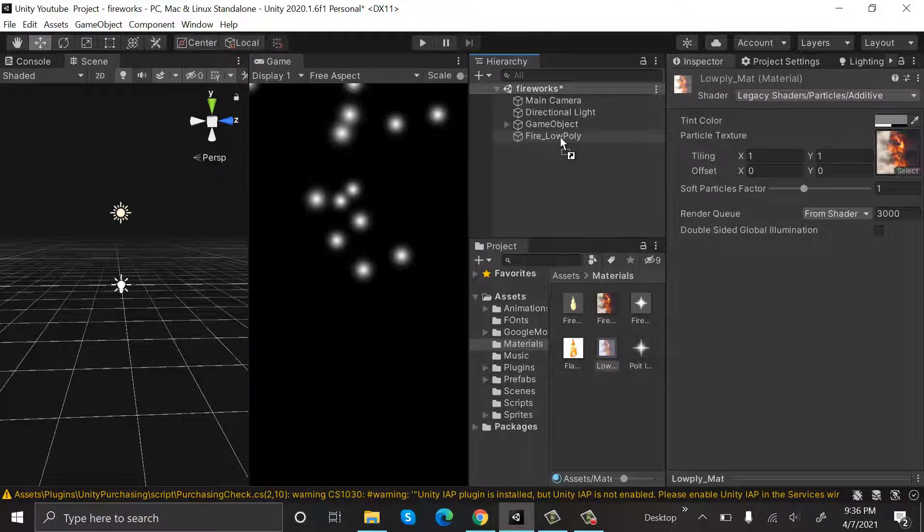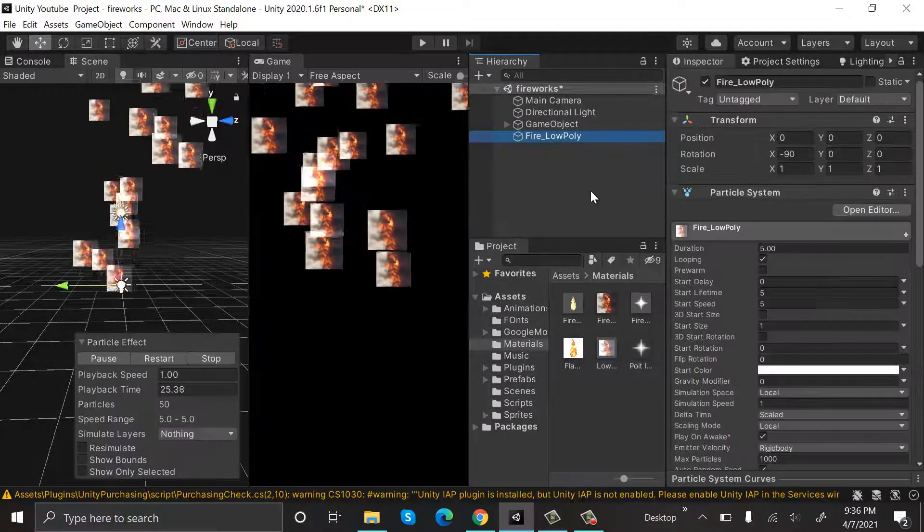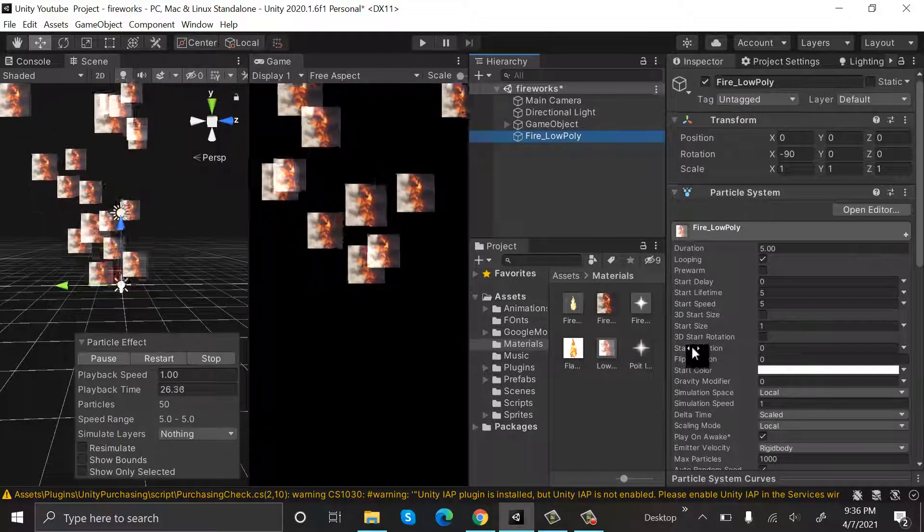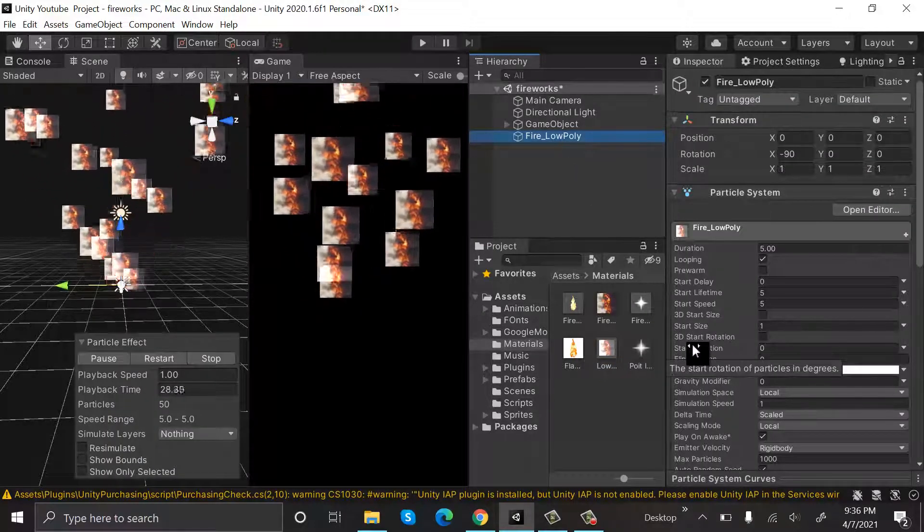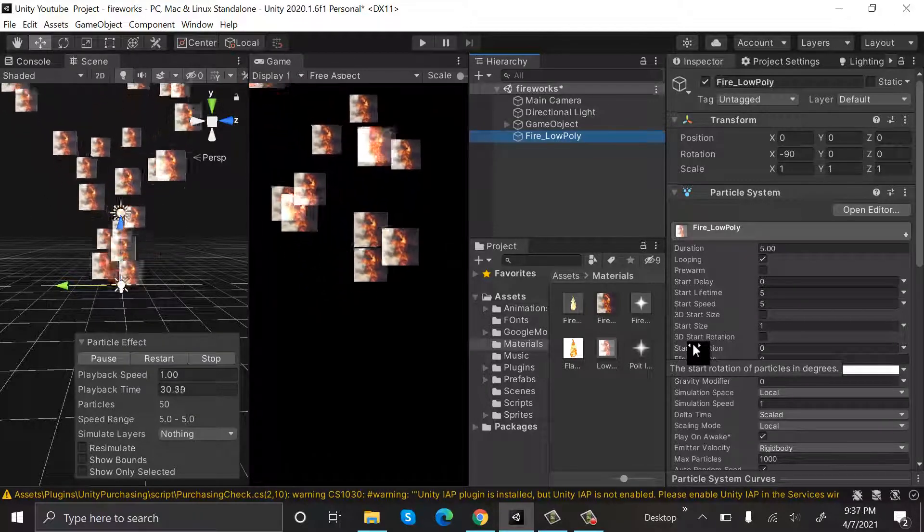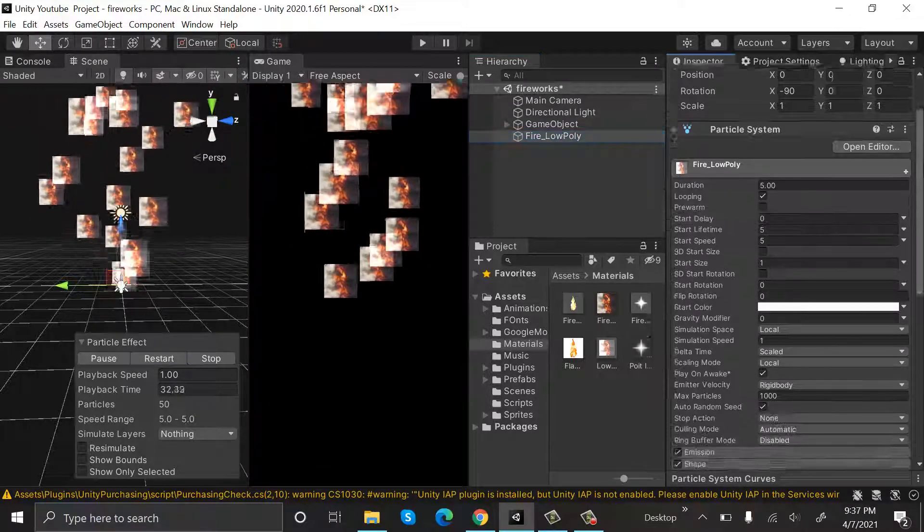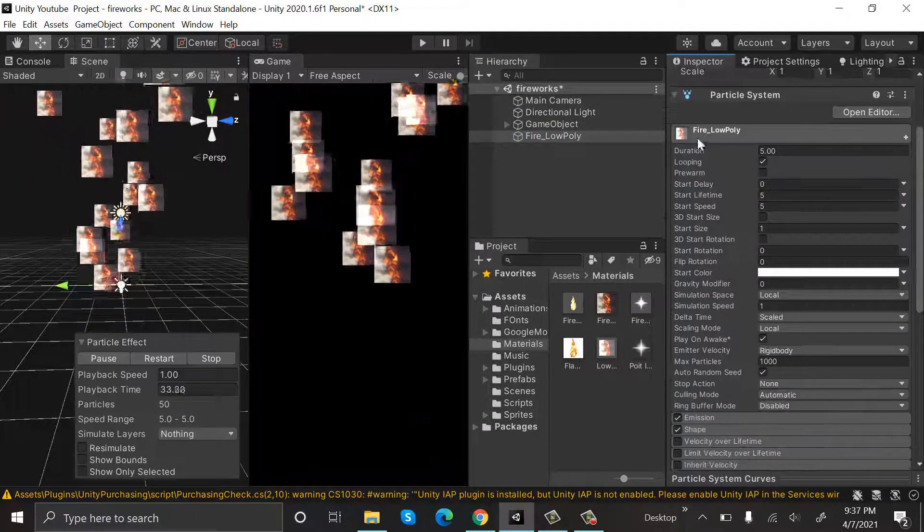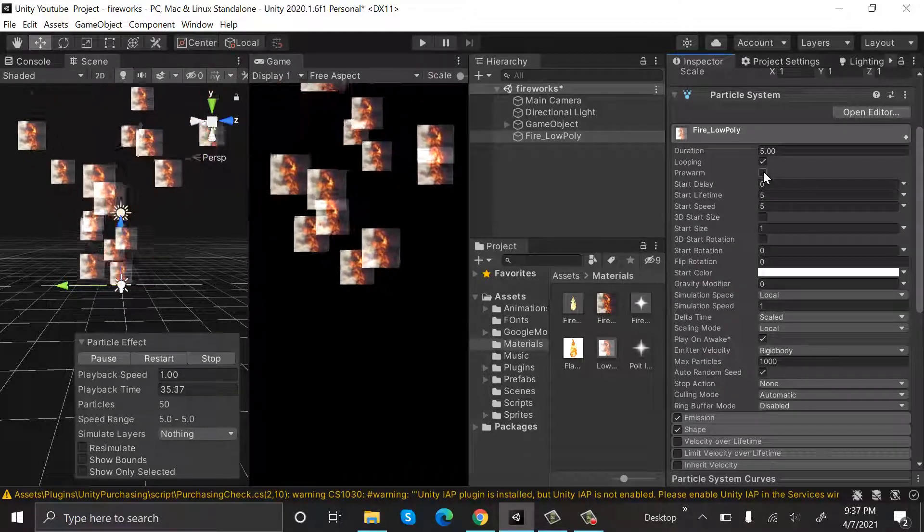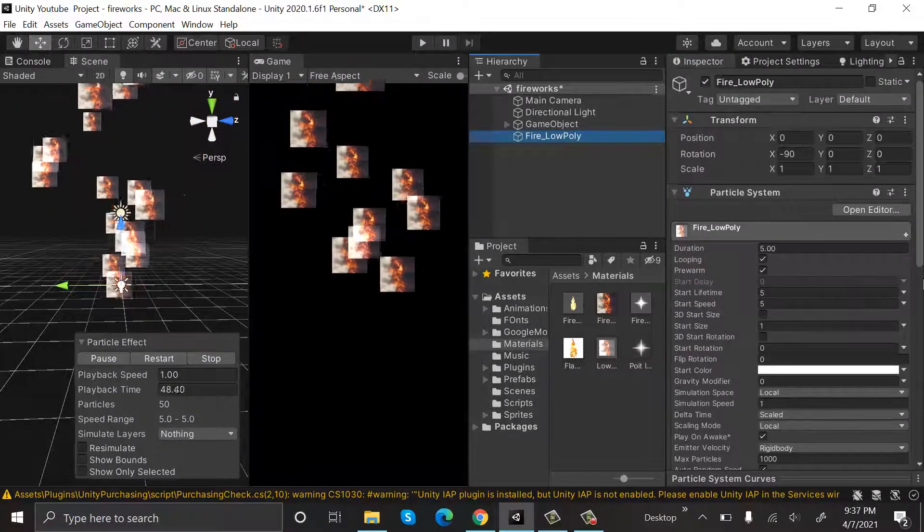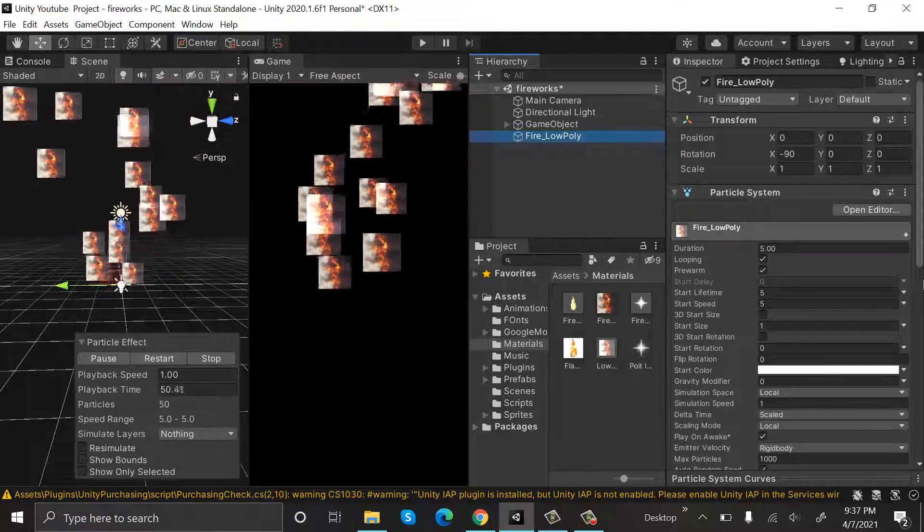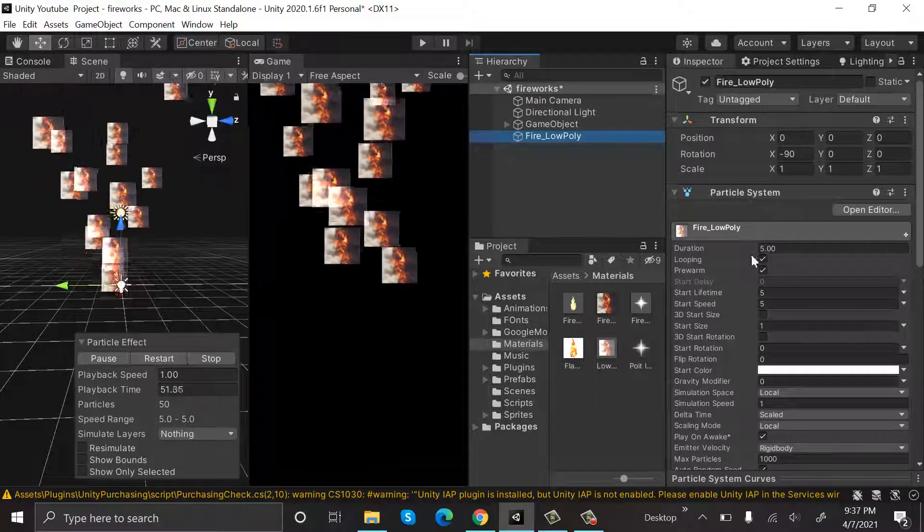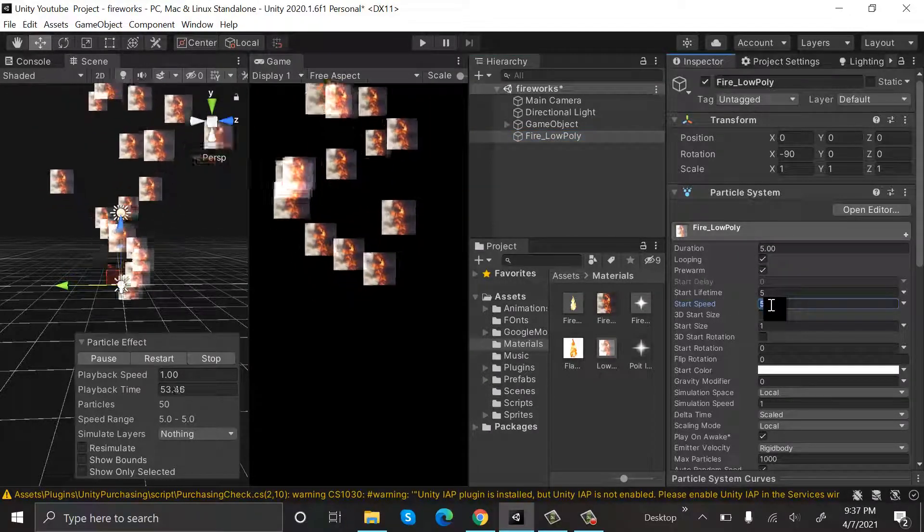So come here, I will check pre-warm, set the lifetime to 5 and speed to 1. Start size to 1 and start rotation to 60.